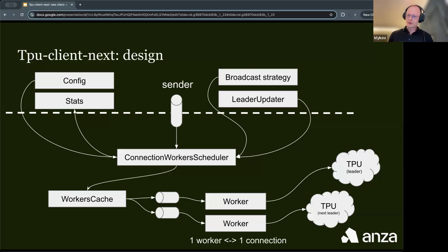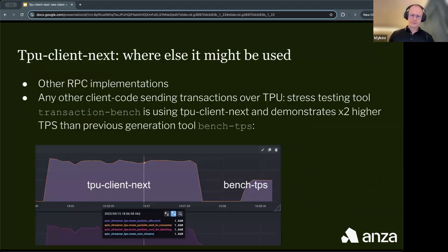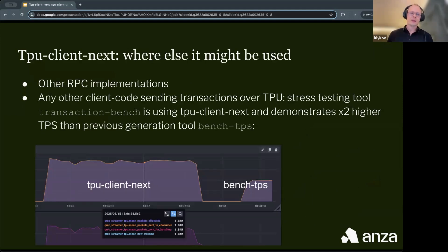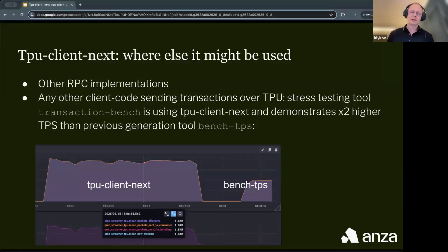Another important aspect is that we create connections before using them, thus hiding the latency of connection opening. TPU Client Next can also be used for other RPC implementations, or any other client-side code that needs to send TPU transactions. For example, we use it inside the new stress testing tool, TransactionBench, an internal tool aimed to replace Bench TPS for stress testing the cluster.